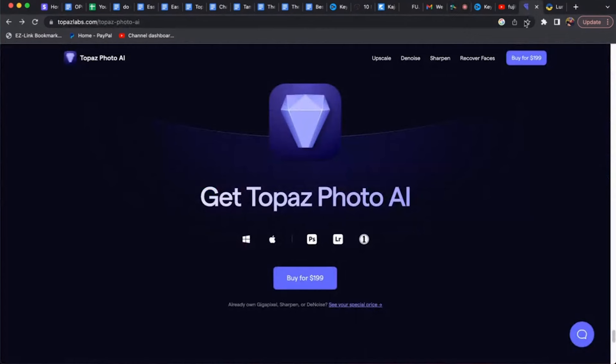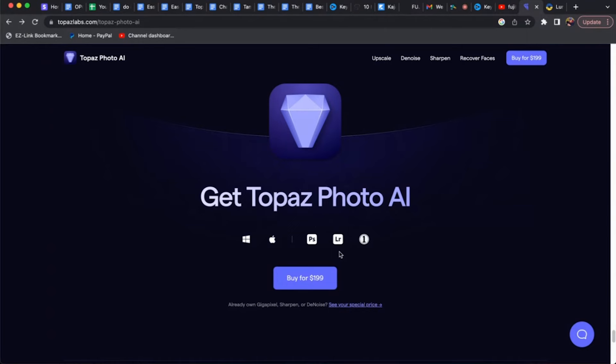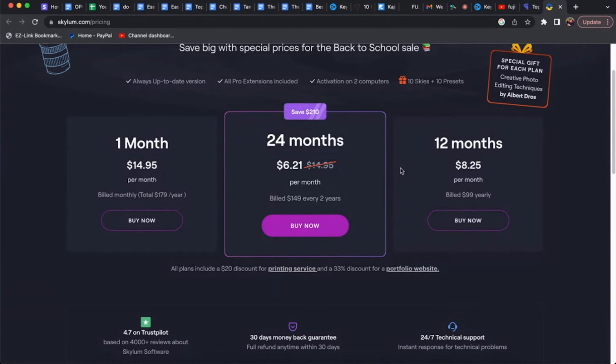Now let's look at price. Topaz Photo AI at the time of this video costs $199 to buy. You can see it works in conjunction with Photoshop, Lightroom, and Capture One — so all those photo softwares you already have to own, and then you buy Topaz Photo AI on top, which is kind of a pain because you're spending more money than you really need to. With Luminar, I can save money by buying 24 months at a time for $6.21 per month, billed $150 every two years — cheaper than buying Topaz Photo AI plus all the other softwares you have to use with it.